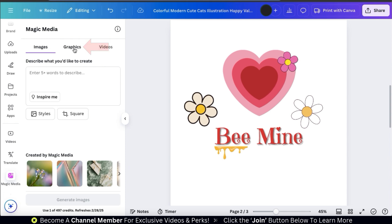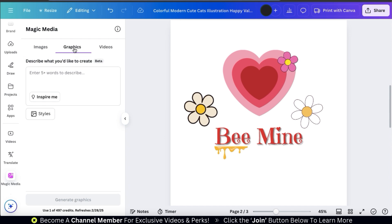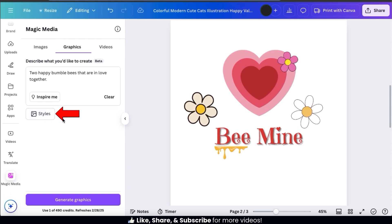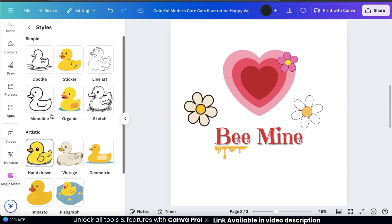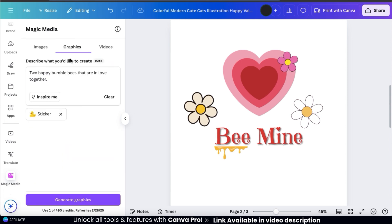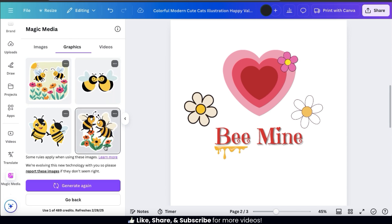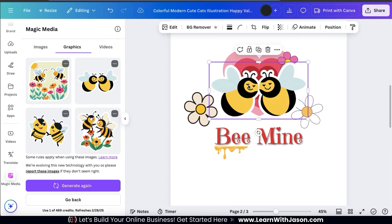Here's where we can use AI to generate pretty much any graphic that we want. To generate graphics, let's click the Graphics tab at the top. So to generate a graphic for your design, simply describe the graphic that you want using the text field. When describing your graphic, try to be as detailed as possible using five words or more. For my design, I'm going to ask the AI to generate a graphic of two happy bumblebees that are in love together. Once you describe the graphic that you want, you can then click the Styles button underneath to select the style for your graphic. This will open up a menu with tons of different styles you can select from, whether you want something simple, artistic, or detailed. For my graphic, I'm going to go with a simple sticker style. So once you describe the graphic and select the style, go down to the bottom and click the Generate Graphics button. The AI will then analyze your text, and after a few moments, it'll provide you with several AI generated graphics that you can select from. Here are some graphics of my two bumblebees that are in love. Once you select a graphic, it'll be added to your template. Just like any other graphic, feel free to rearrange it and resize it as needed.